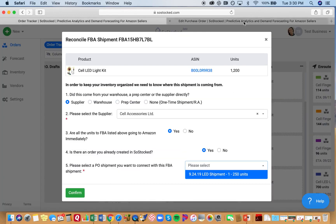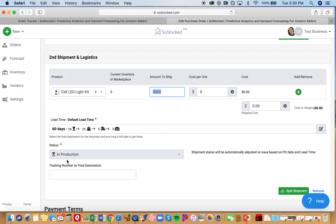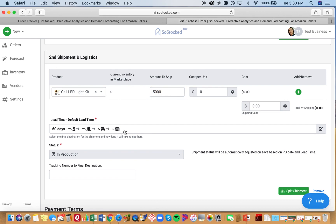Now, the reason that it's not showing up here is because you may have a problem in your lead time. This lead time here is saying that it's going to a warehouse. It's not going to Amazon. So all you have to do is actually just change the lead time.